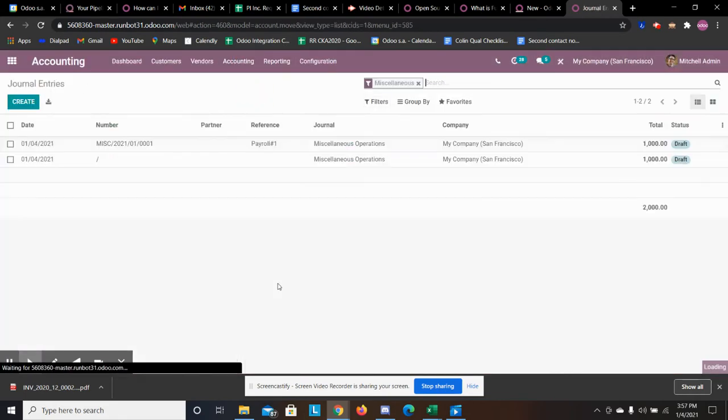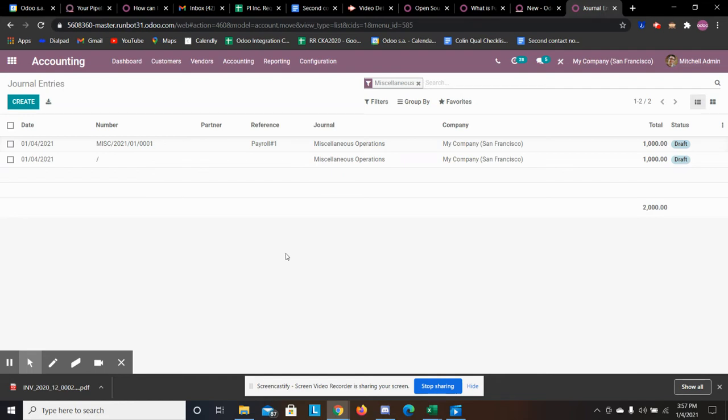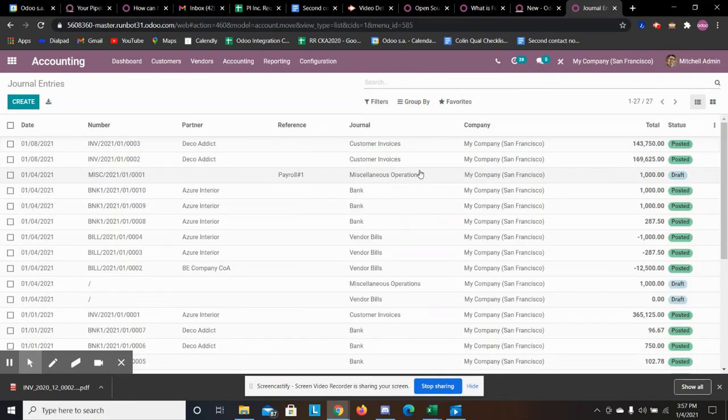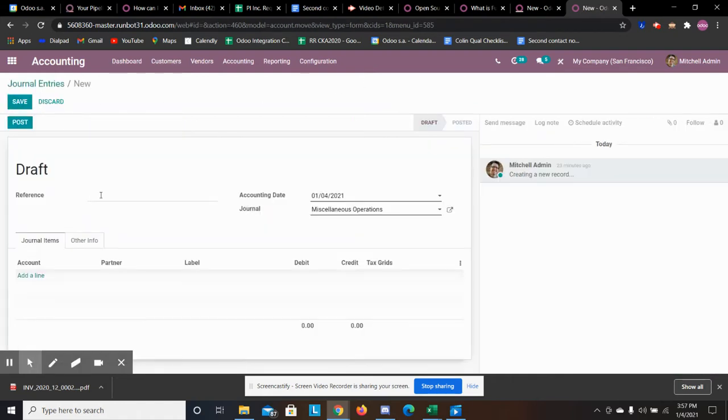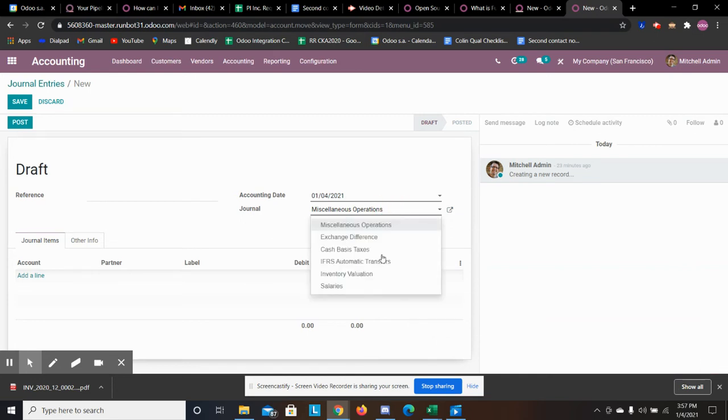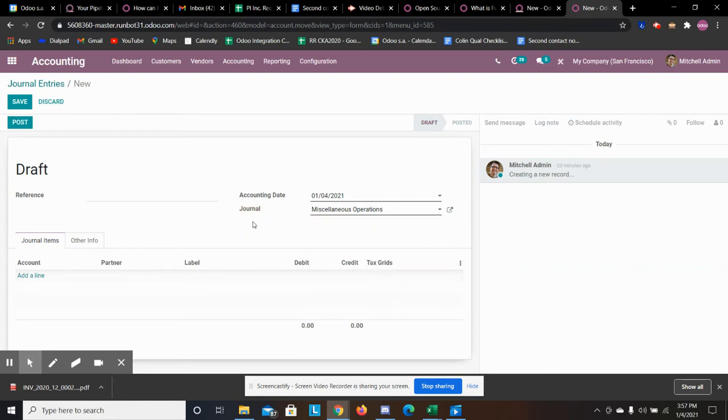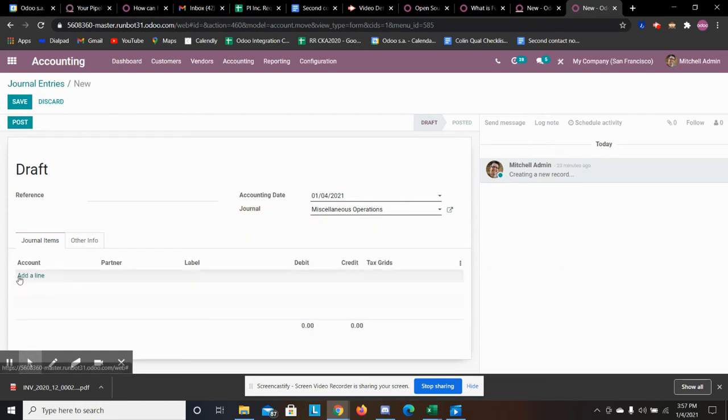Under accounting we have a tab called journal entries. You can filter out the miscellaneous, you can create ones for any journal you want, and all you have to do is specify the date, what journal you want to be in, and then you have to add your accounts.